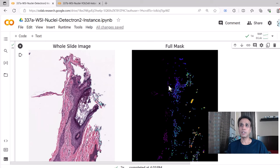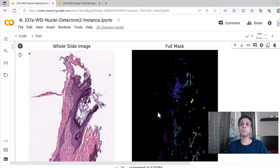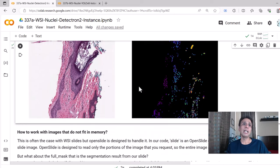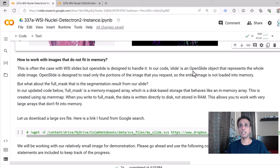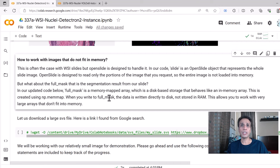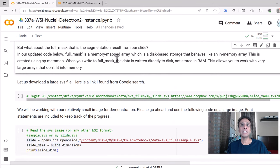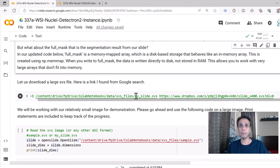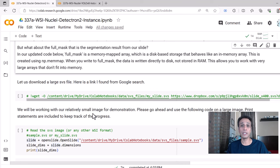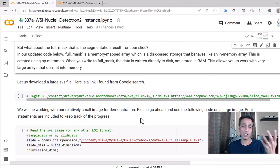There you go - a good result showing a bunch of nuclei, each with a unique value. The spectral colormap just shows different colors but each object has a unique label value. Now let's look at how to work with images that do not fit in memory using memory mapping. This is where I found the SVS files - from a Dropbox link I'll share. I cannot share the SVS files directly since I don't own them, but I'll share exactly where I found them - from public Google search results where people share images when asking questions.